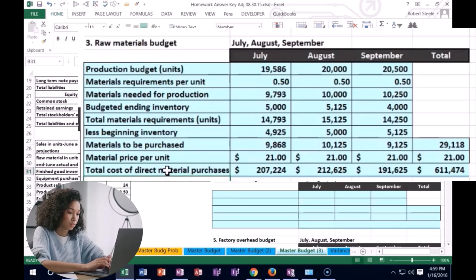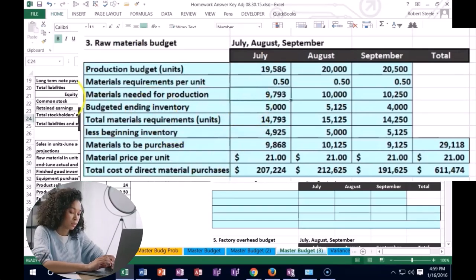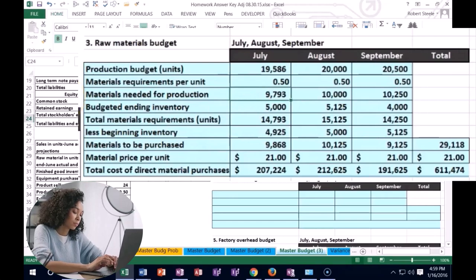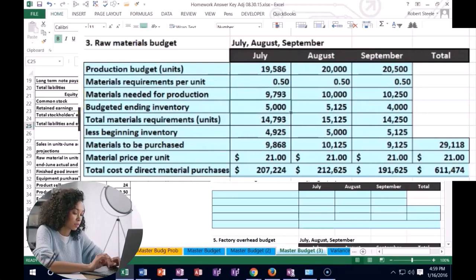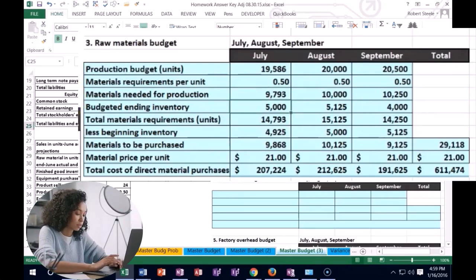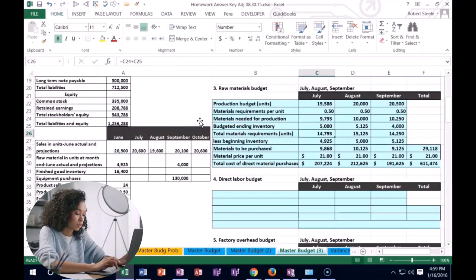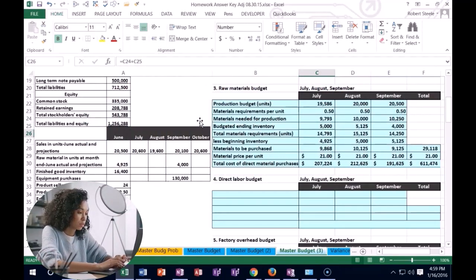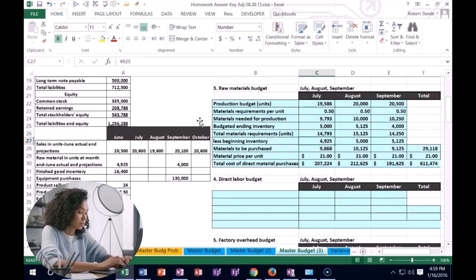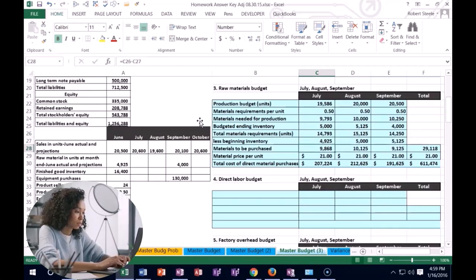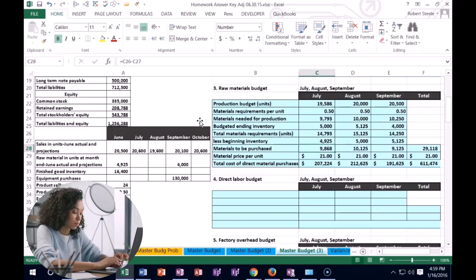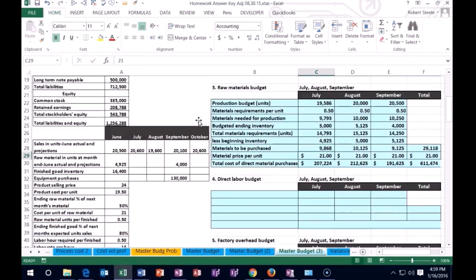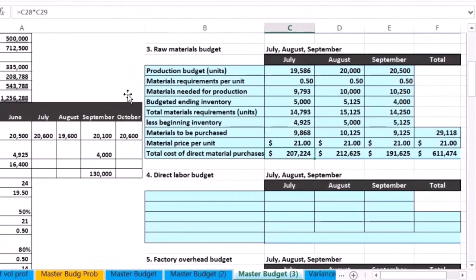To summarize: think about how many units we're going to need to produce, then think about how much we want to have in ending inventory as a cushion — that gives us the units we need on hand. Then subtract out the materials already on hand to get how many we need to buy. Finally, multiply that unit count by the unit price to get how much it's actually going to cost.